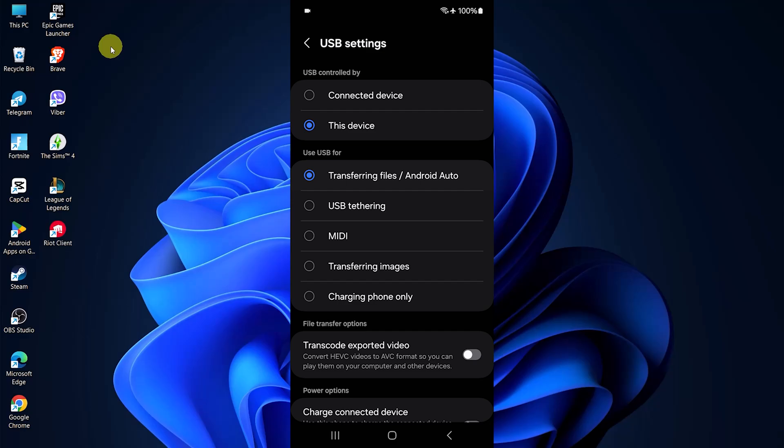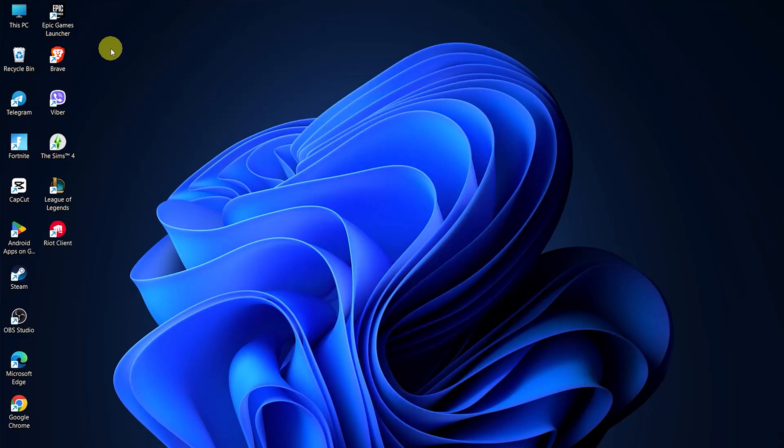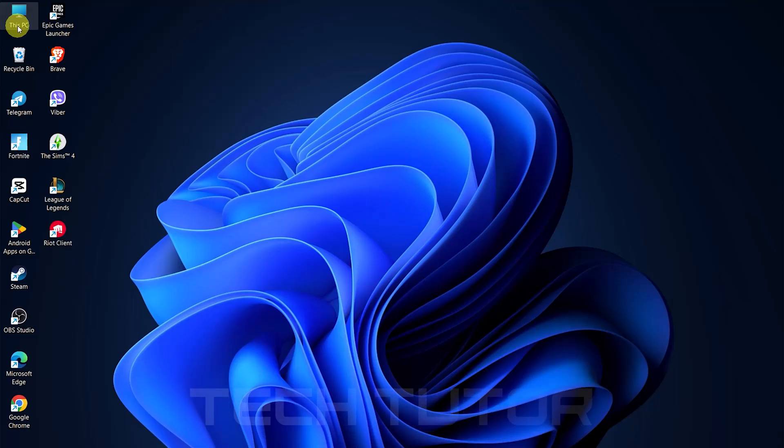Now that everything is set up on your Android device, let's move over to your laptop or PC. On Windows, double-click on this PC or click on the file explorer icon located in the taskbar at the bottom of your screen.